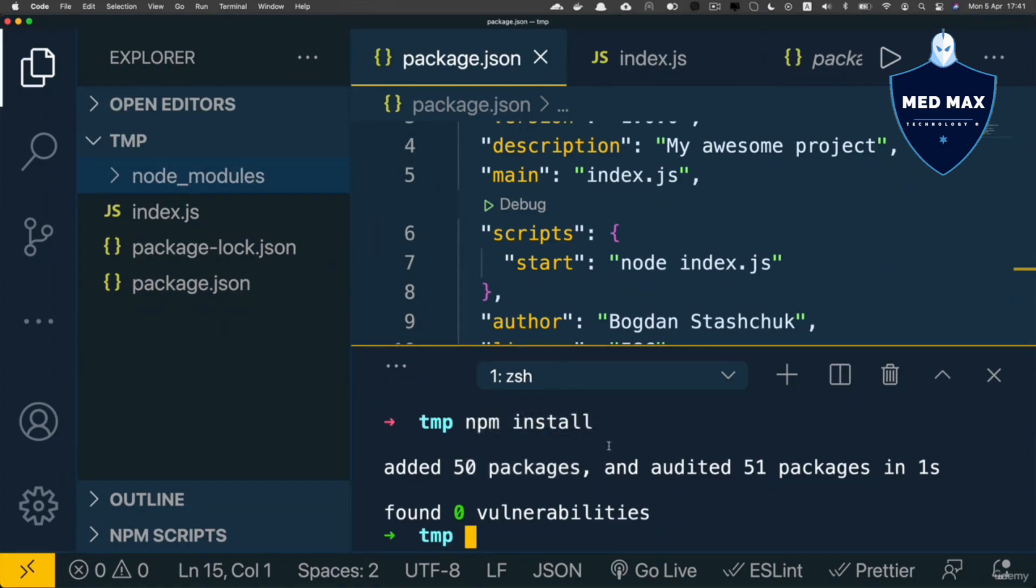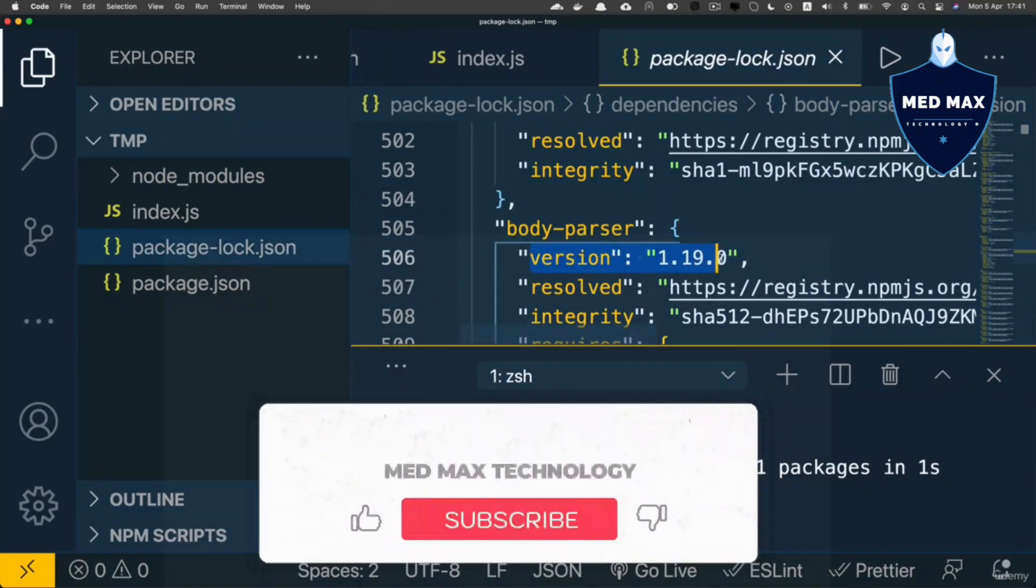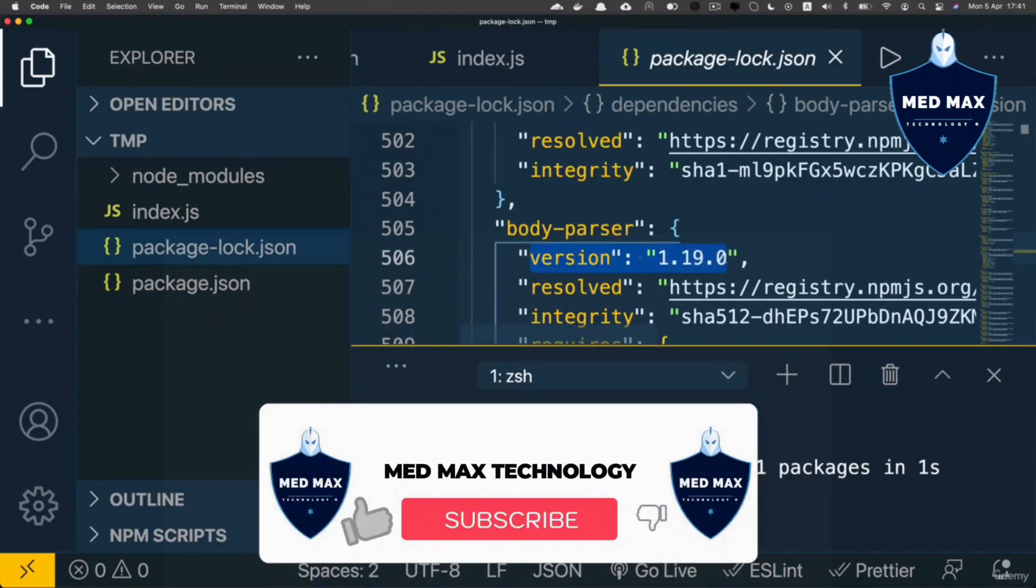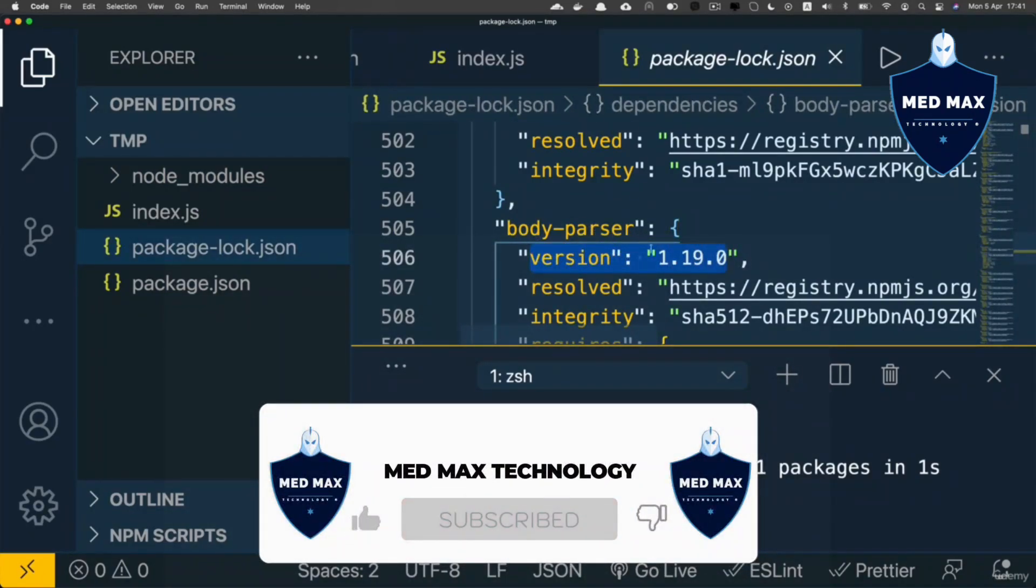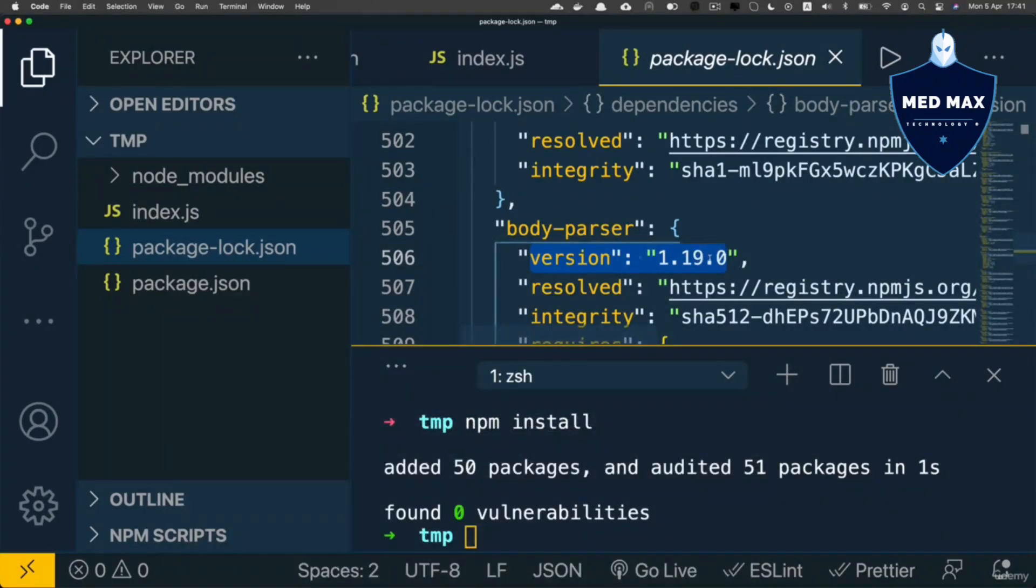Other than that, the package.json file lists the exact versions that were installed in any project. For example, body-parser's version is 1.19.0. If the project has a package-lock.json file, npm install will attempt to install the exact versions listed in the package-lock.json file.